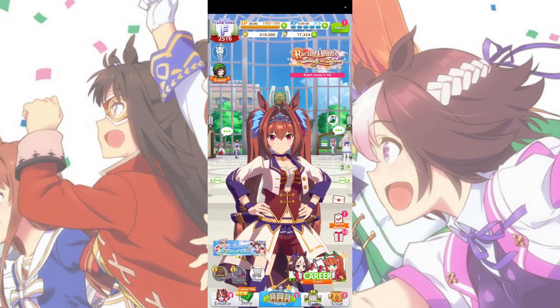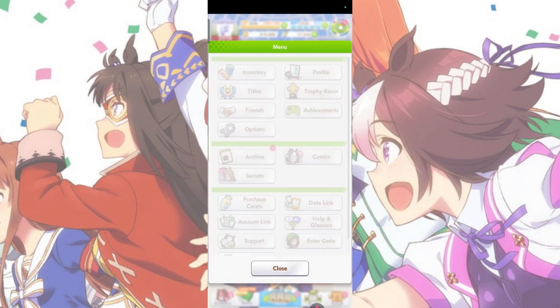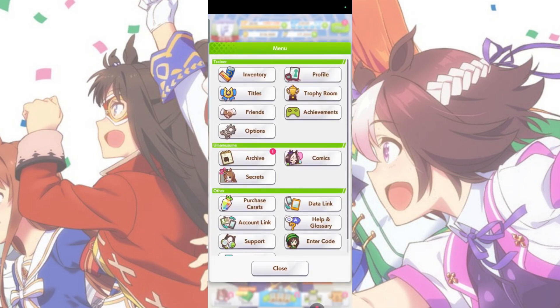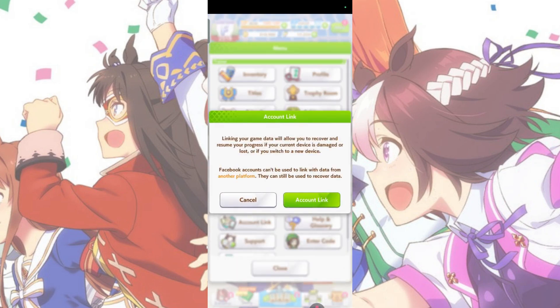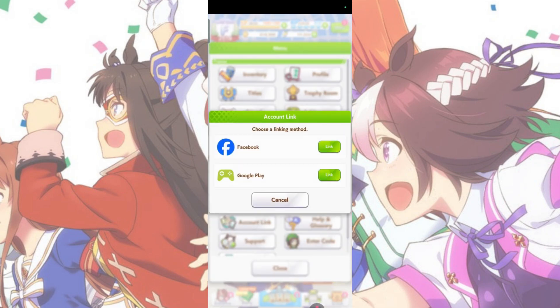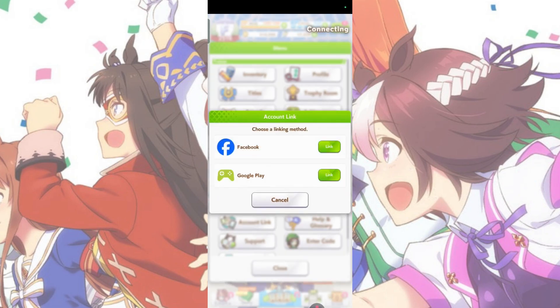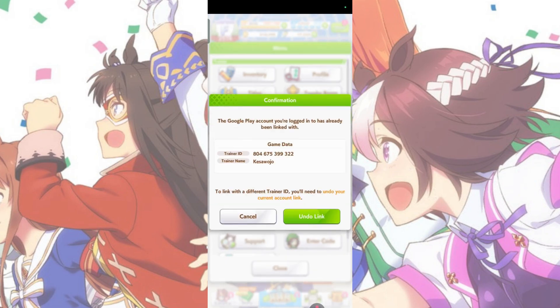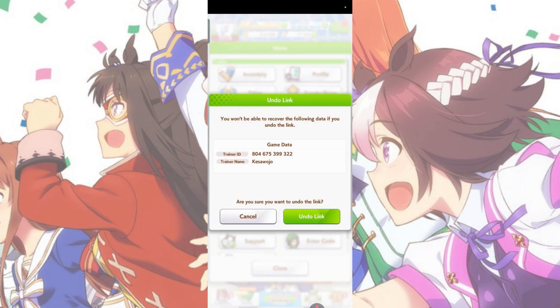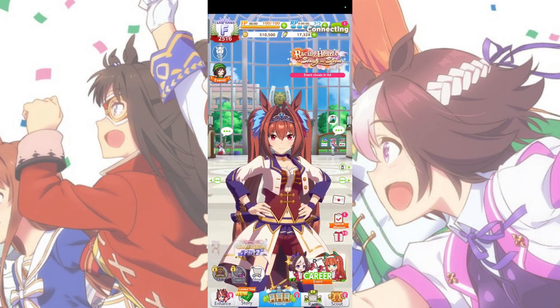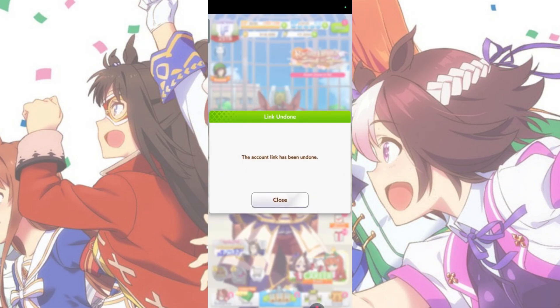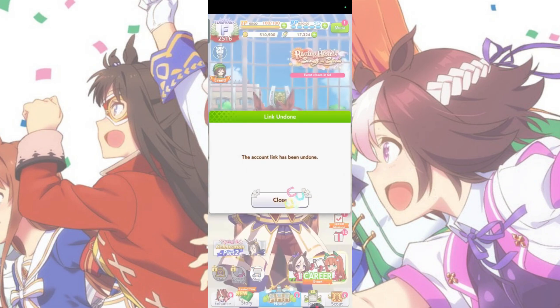To unlink your account, all you have to do is come back to the Account Link tab and select Google Play or Facebook. Go through the same process until you can select Unlink Account. Once that is done, your account will be unlinked. Thank you.